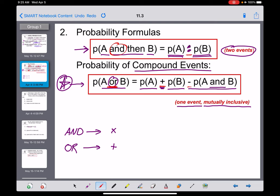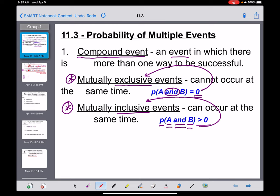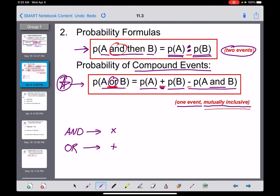You'll notice there's no separate formula for mutually exclusive events — because in mutually exclusive events, the probability of A and B occurring is equal to zero. So this same formula works for mutually exclusive events, but that last term ends up being zero, which means you can just ignore it.